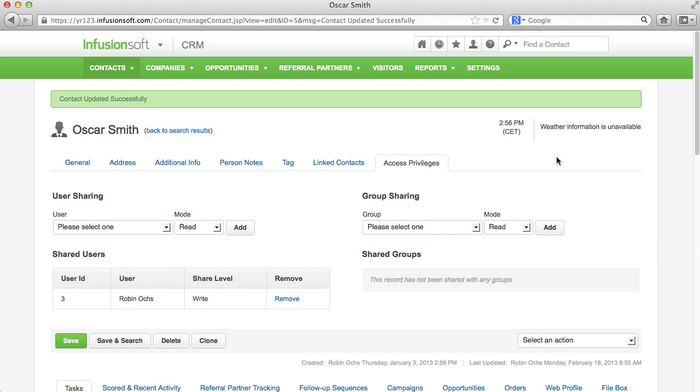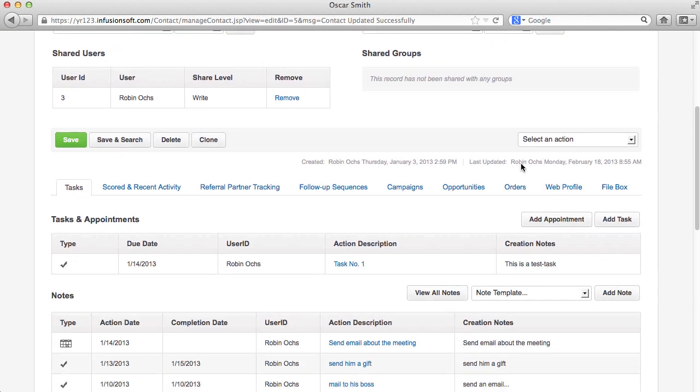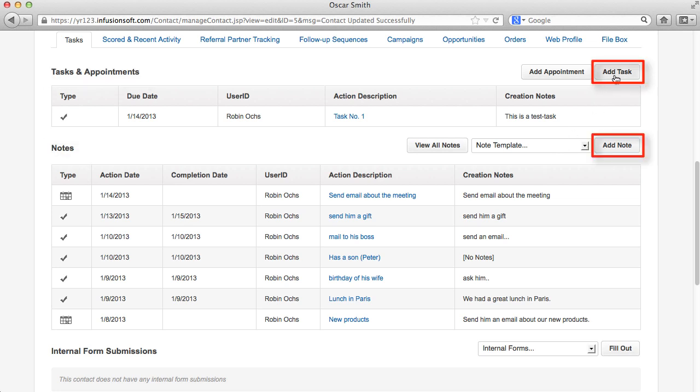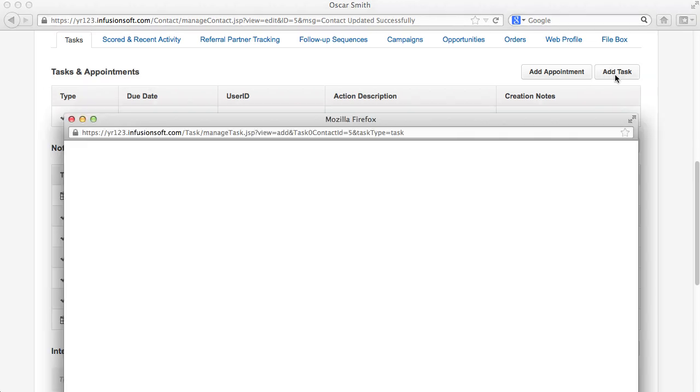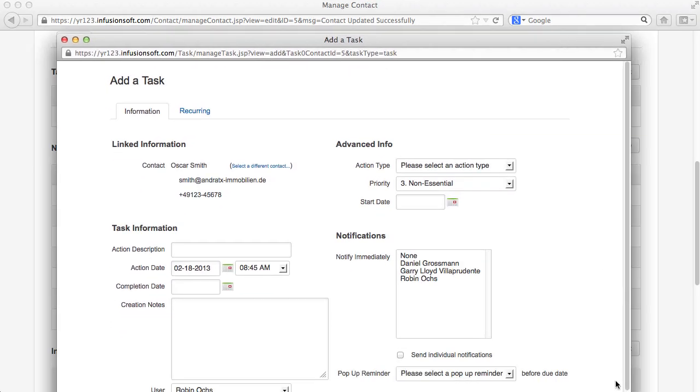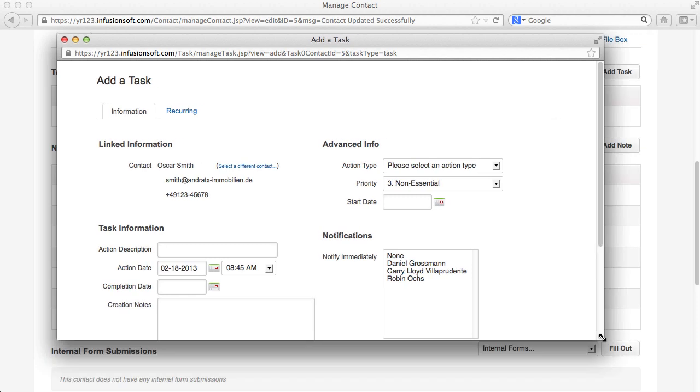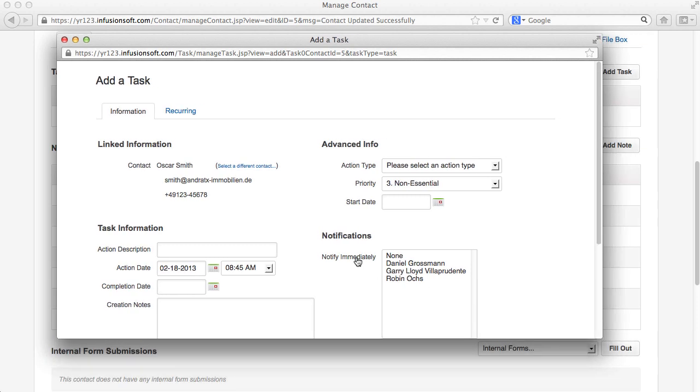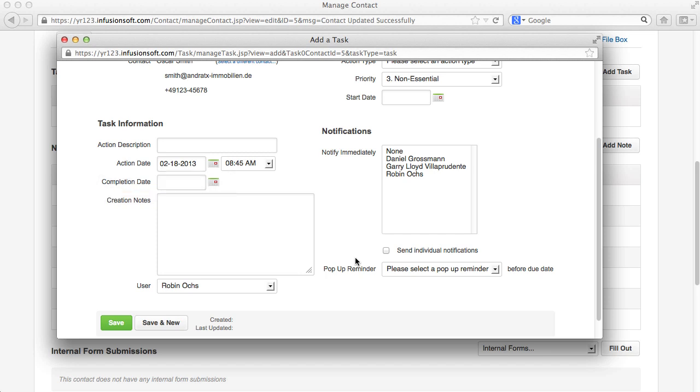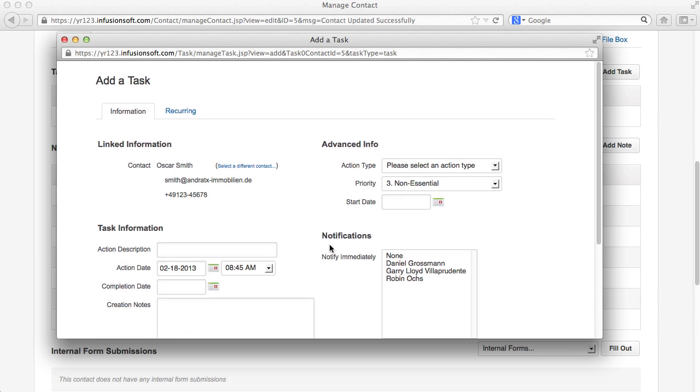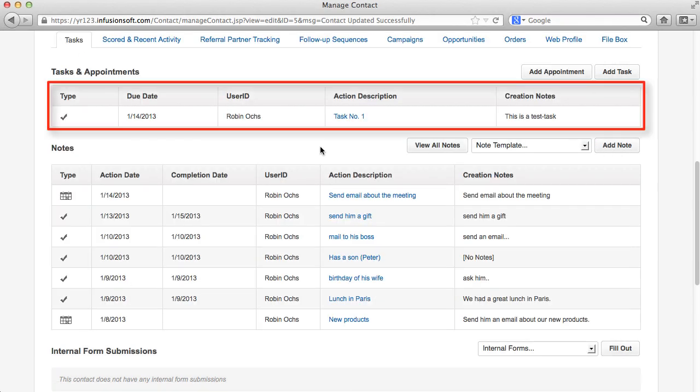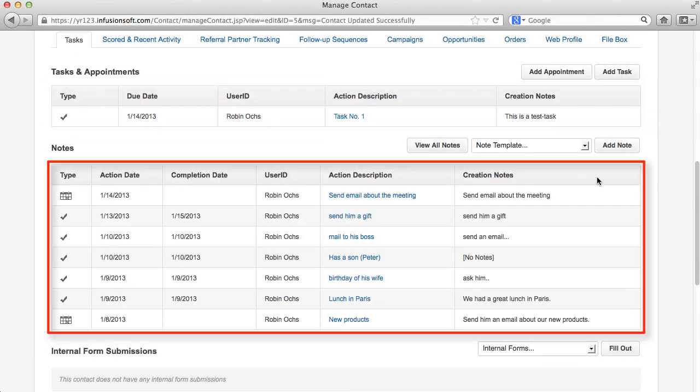Under the tab Tasks, the Tasks, Appointments and Notes are saved. With the Add buttons, you can compile new records which will be entered in a pop-up window. Please note that as soon as a completion date is applied with a task or the end date is reached with an appointment, the task or the appointment will no longer show up under Tasks and Appointments, but under Notes.